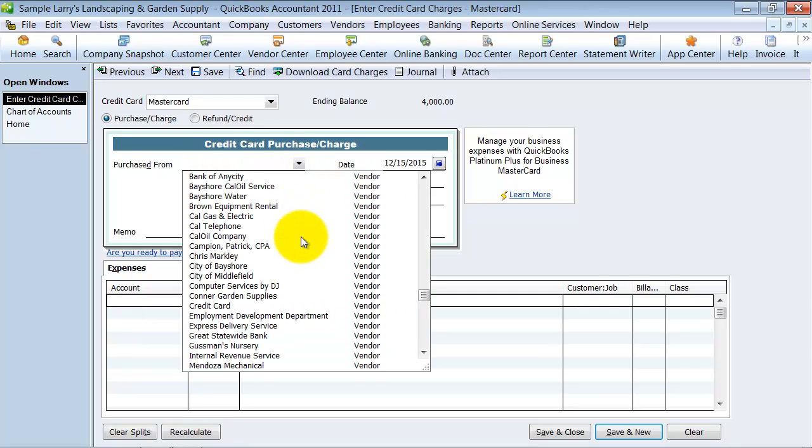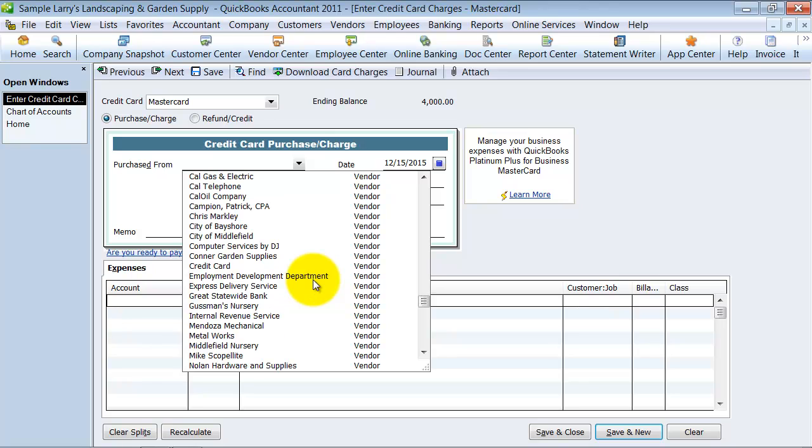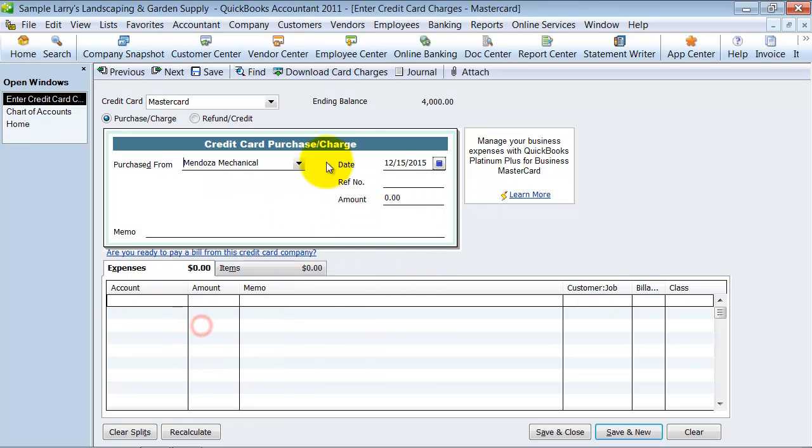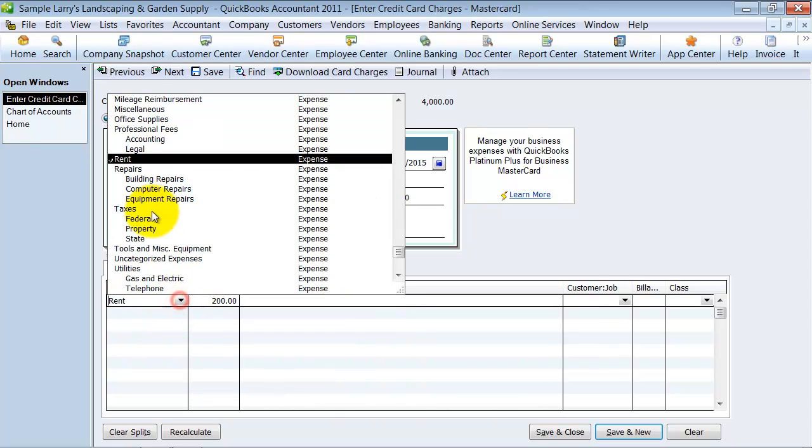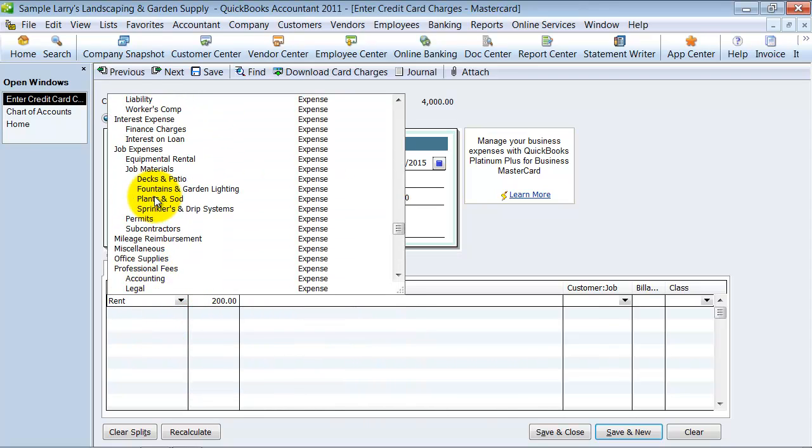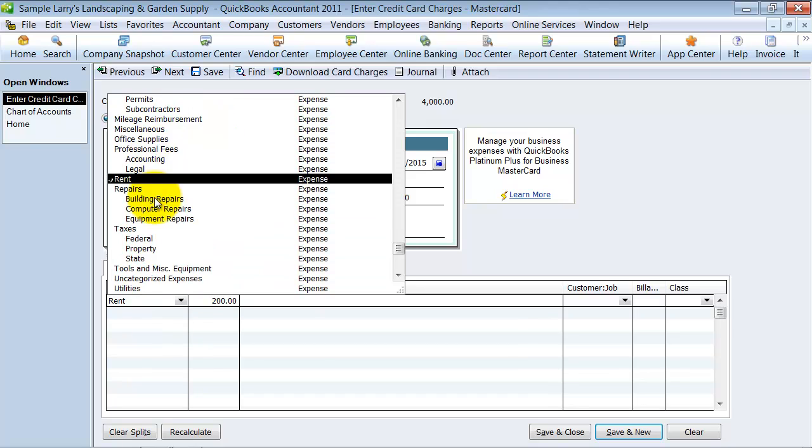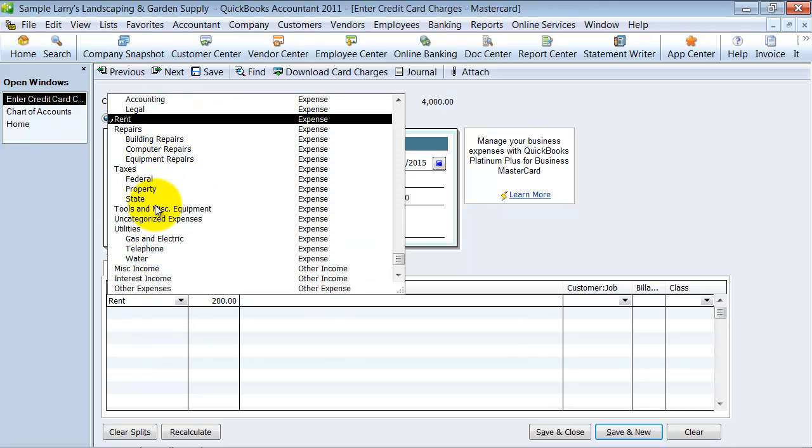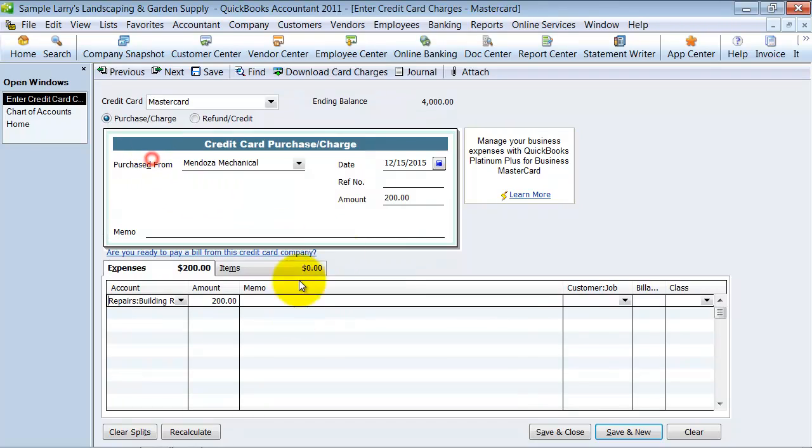Now, let's talk about the 1099 expense. We had some work done, some repairs and maintenance done, so now when we put $200 in here and we put it to repairs and maintenance, what did we put it to? It was, let's just say building repairs.